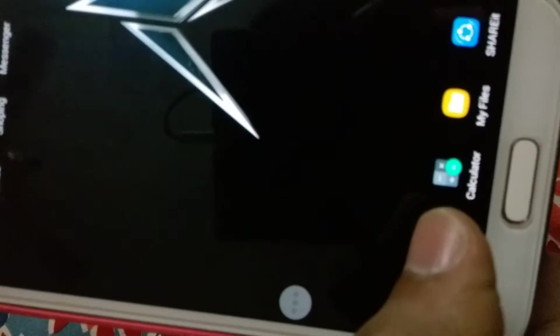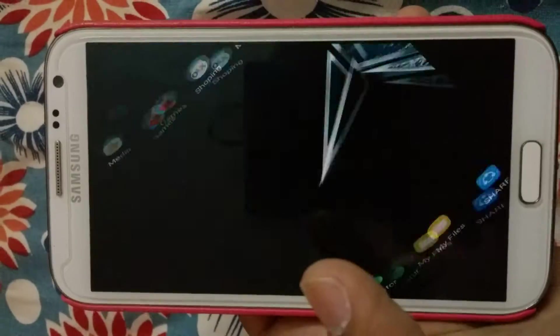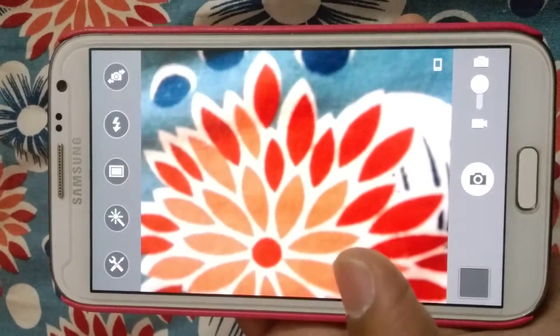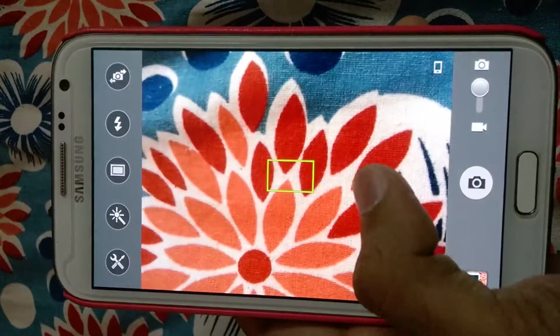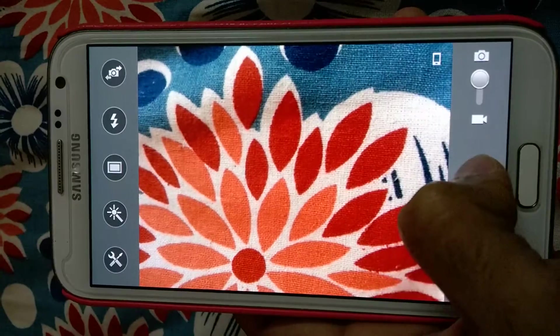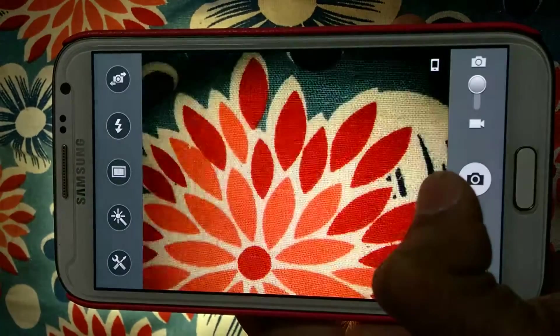This is the camera. I think it is better to take pictures.